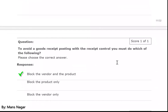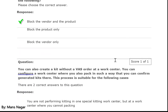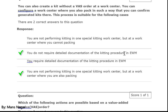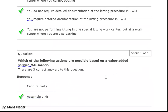To avoid a goods receipt posting with the receipt control, what must you do? Block the vendor and the product. You can also create a kit without a value added services order at the work center. You can configure a work center where you also pick in such a way that you can confirm generated kits there. This process is suitable when: you do not require detailed documentation for the kitting process in EWM, and you are not performing kitting in one specified kitting work center but at the work center where you are also picking.